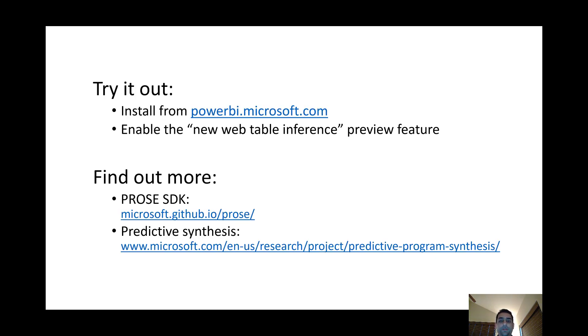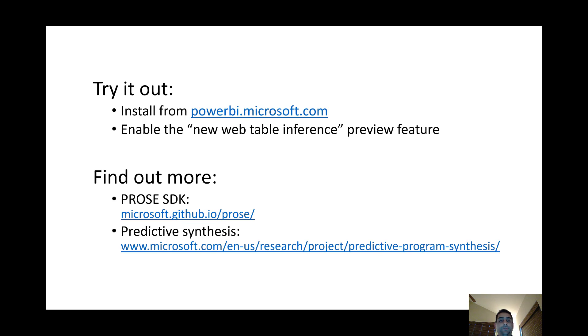You can try out our features by installing Power BI and we would love to hear your feedback. And you can also find out more about PROSE technologies on our team website and the related project pages. Thank you.